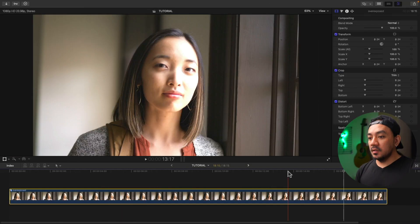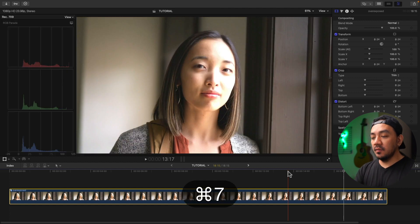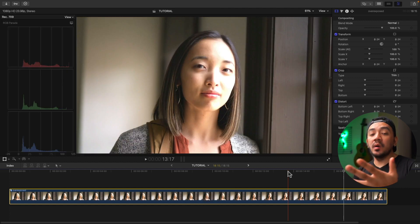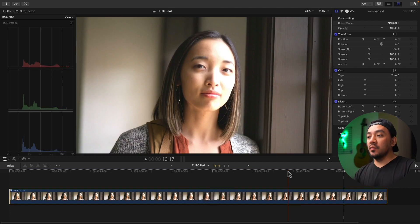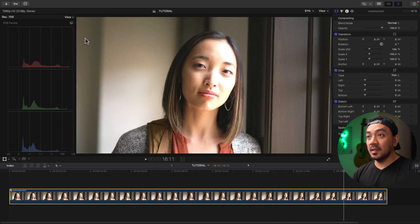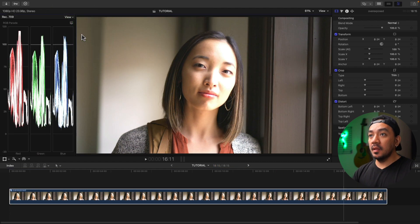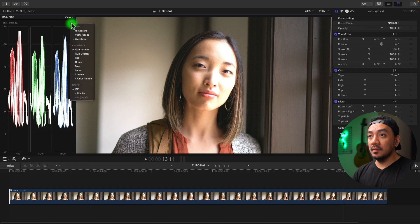For the first method, let's first hit Command 7. This will be our guide to fix our overexposed video. Then go to the settings, make it waveform, and select it again, make it Luma.